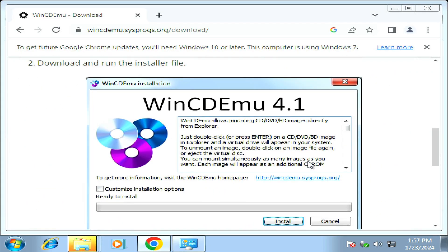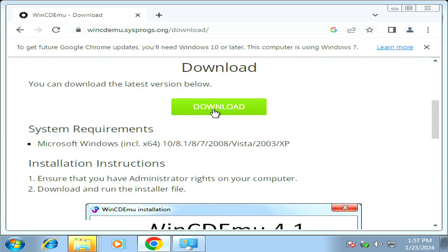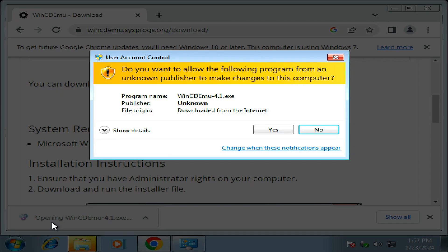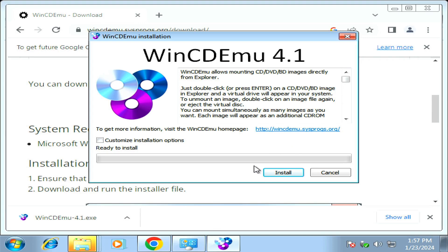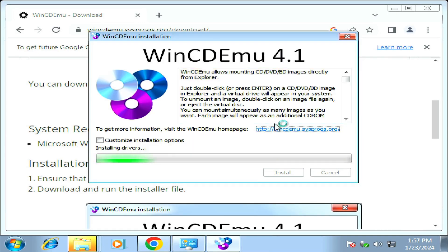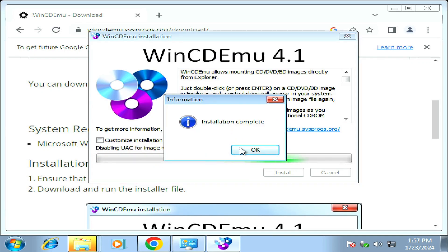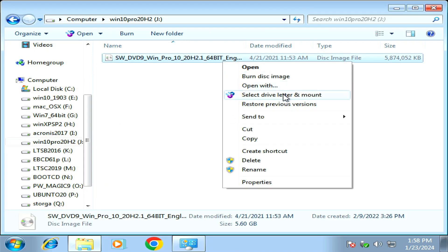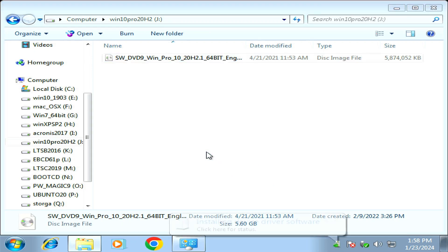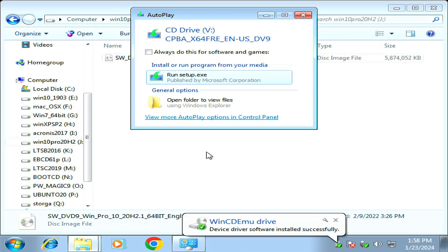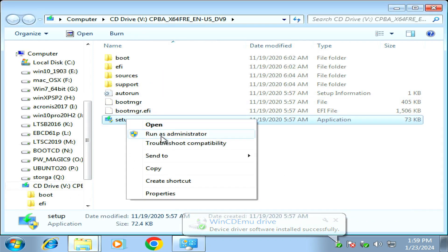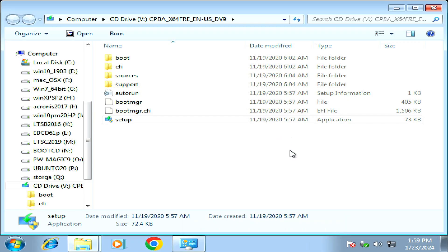To open an image ISO file in Windows 7 you need additional software. We'll use WinCDEMU, which you can download for free from the internet — I will post a link in the description. After the download finishes, install the software, then navigate to your ISO file that you just downloaded and mount it on a drive.